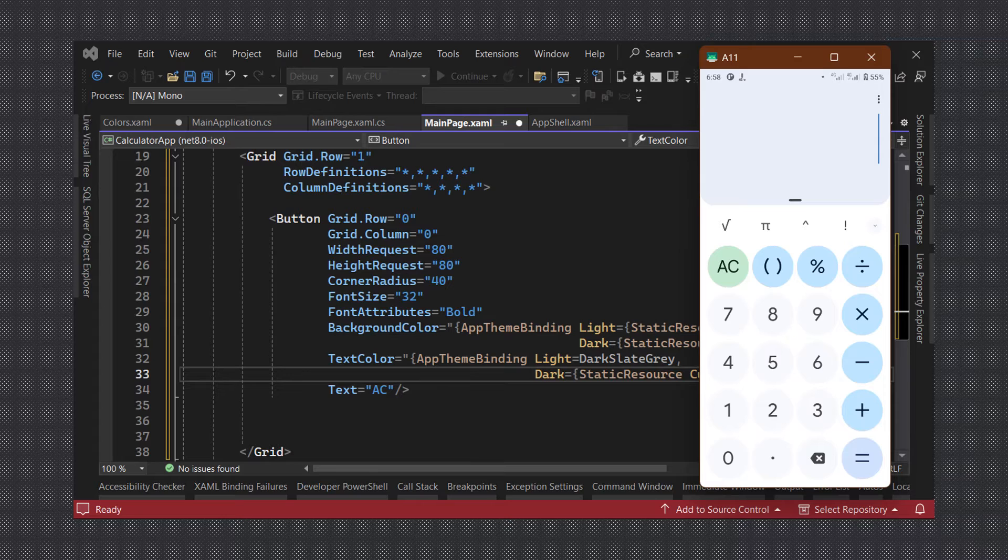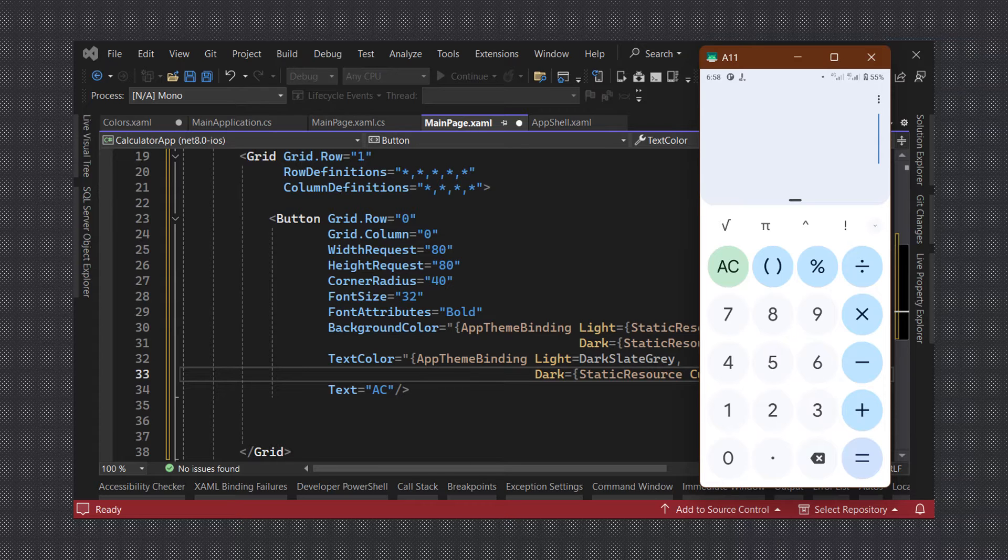Also, we can see that the number buttons all have the same background color while the math operator buttons share a different background color. So, to avoid unnecessarily setting these values repeatedly on every button, we are going to create a couple of explicit styles for our buttons.